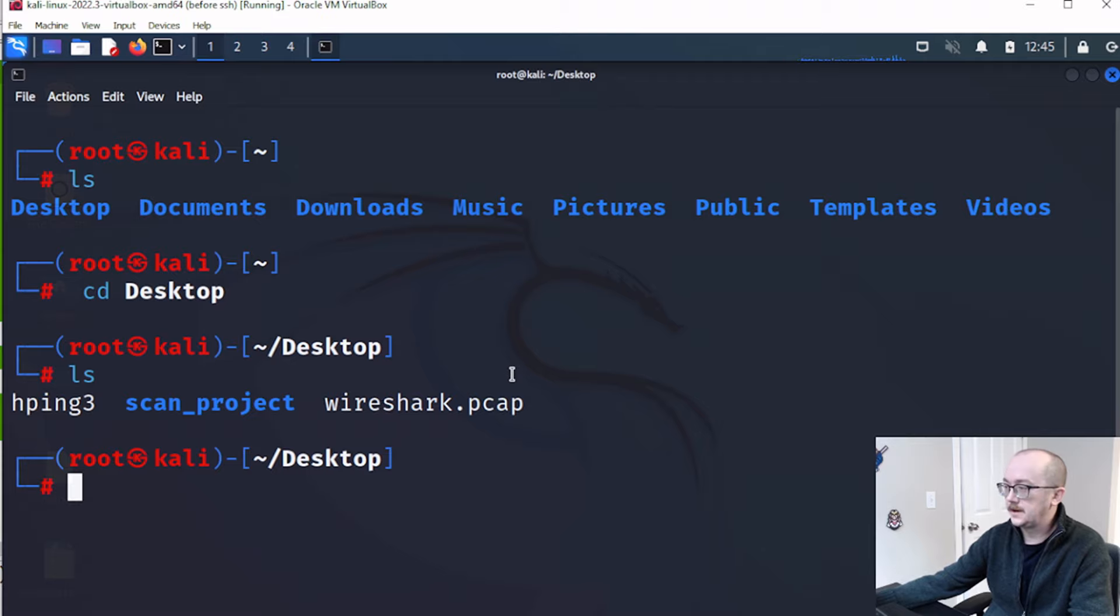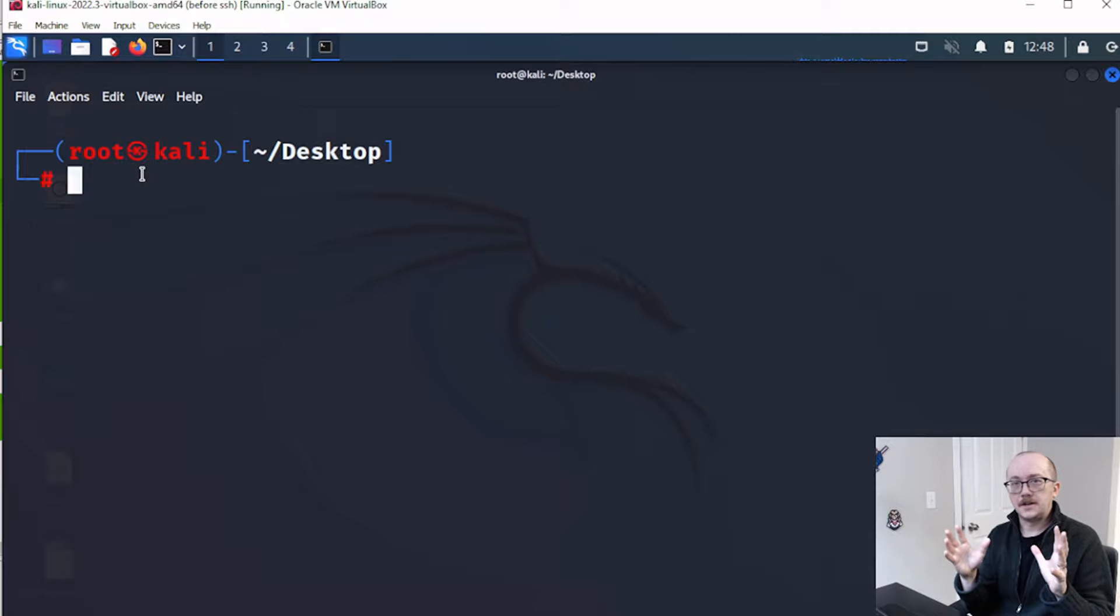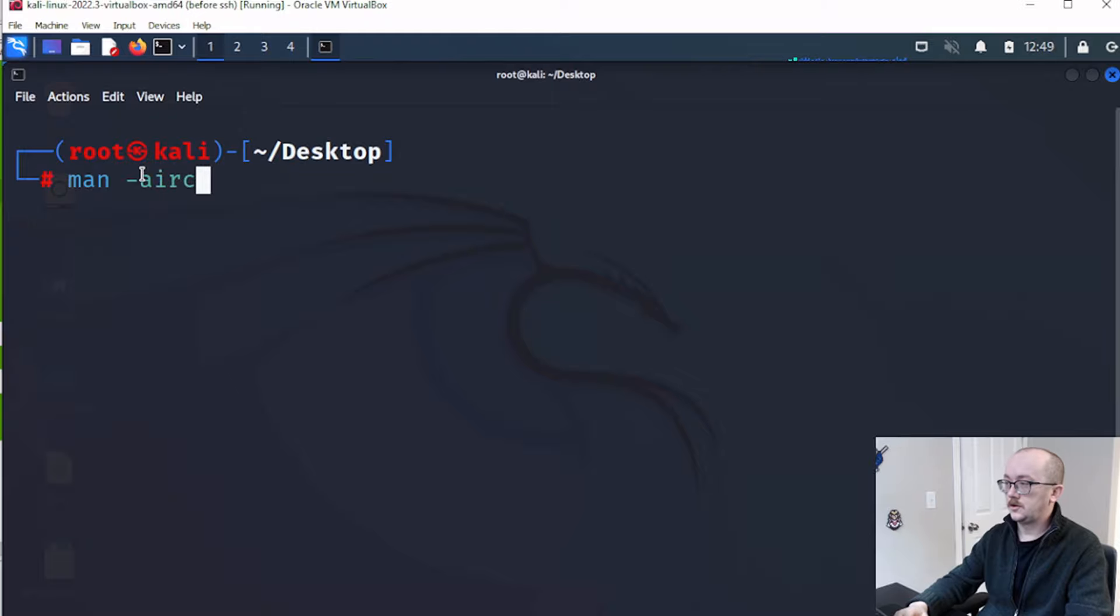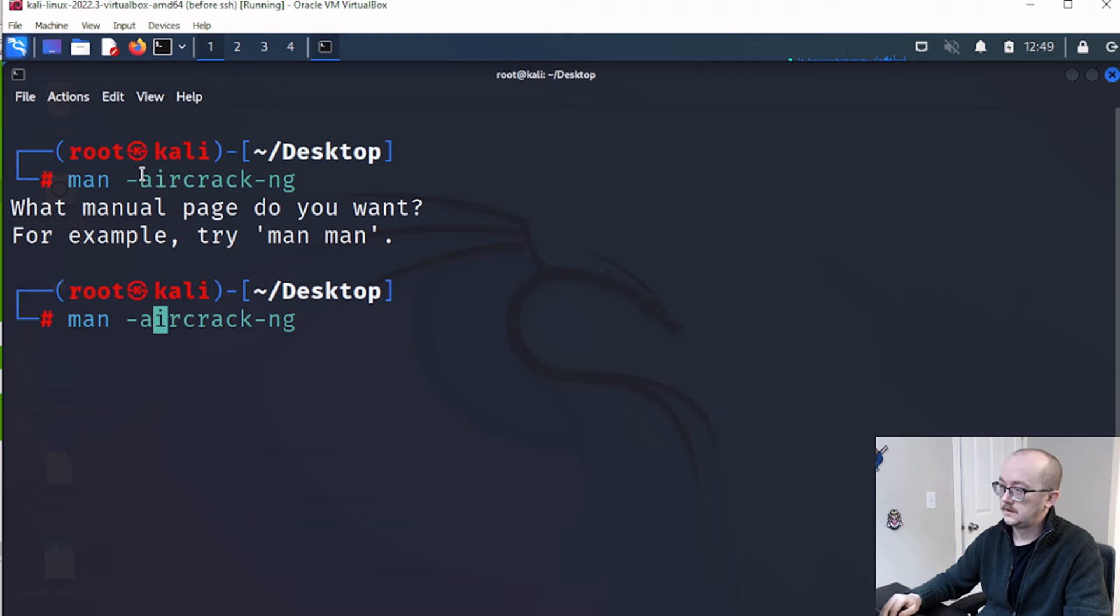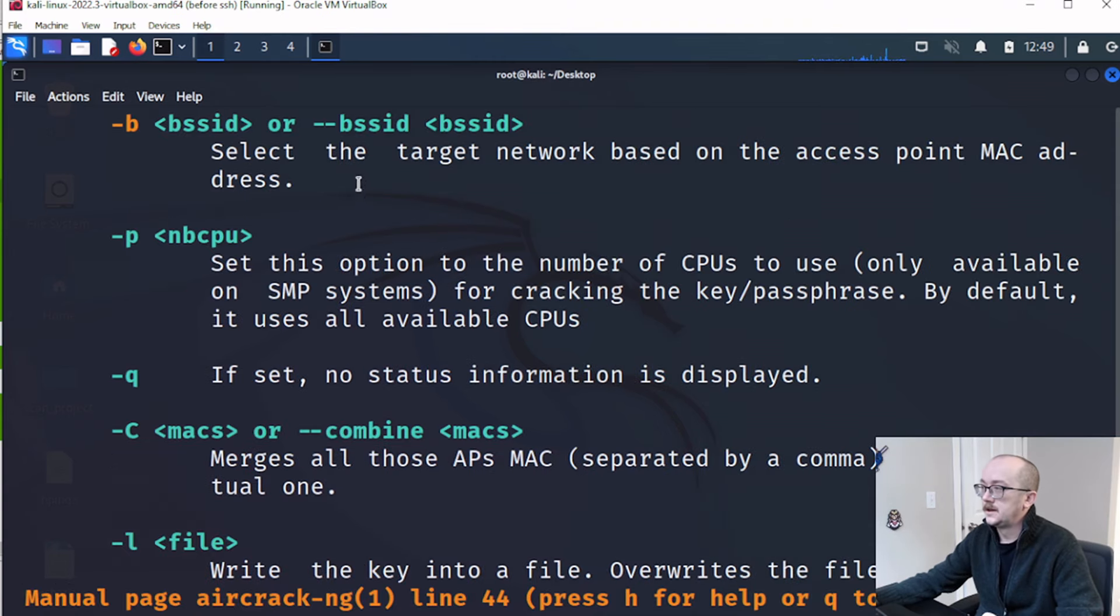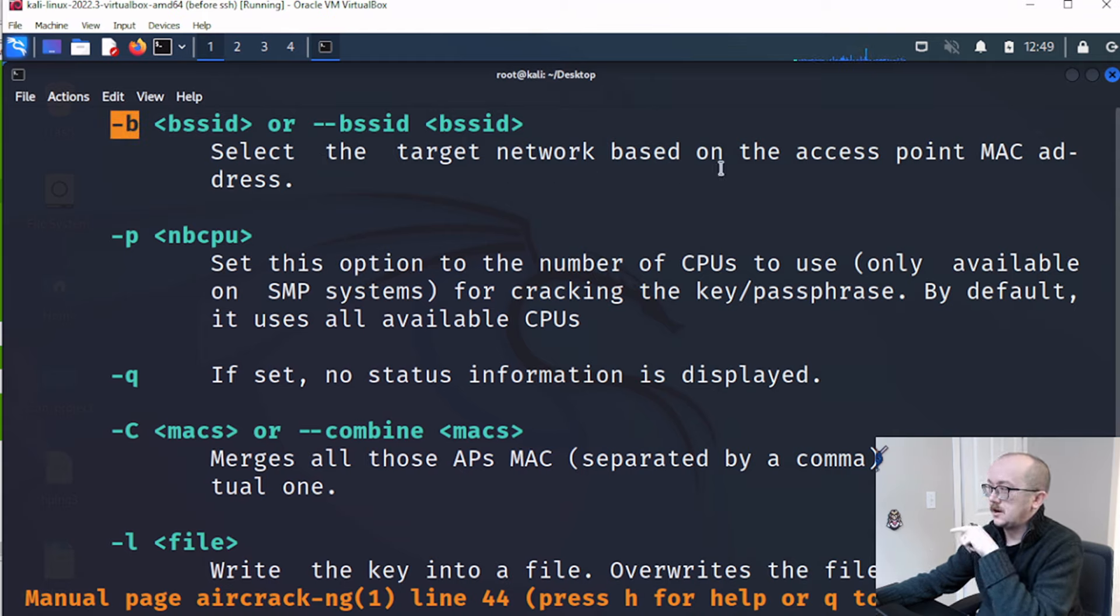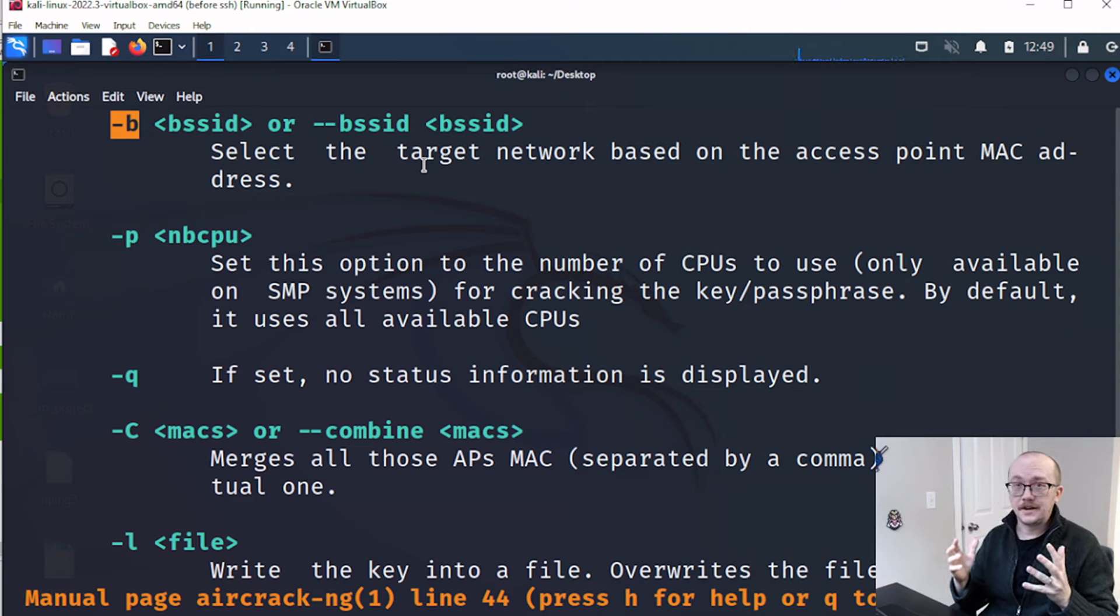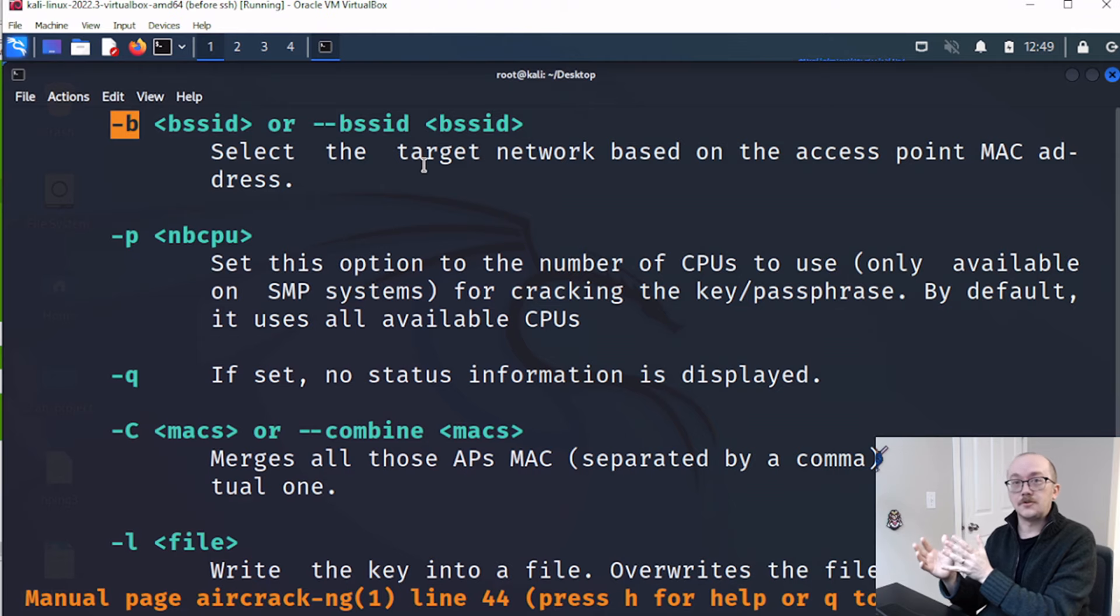So let's take a quick look at some of the aspects of aircrack-ng, because I'm going to be using a couple switches in this particular command. I'm going to do command aircrack-ng. And I want to actually filter on the B here. So the dash B, we're going to be doing select the target network based on the access point or the MAC address.